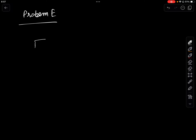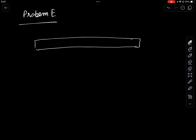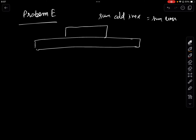Let's get started with Problem E. Problem E asks us: given an array, does there exist a subarray in which the sum of elements at odd indices and the sum of elements at even indices are the same? By working through this problem we will learn a technique which is very common in these types of problems.